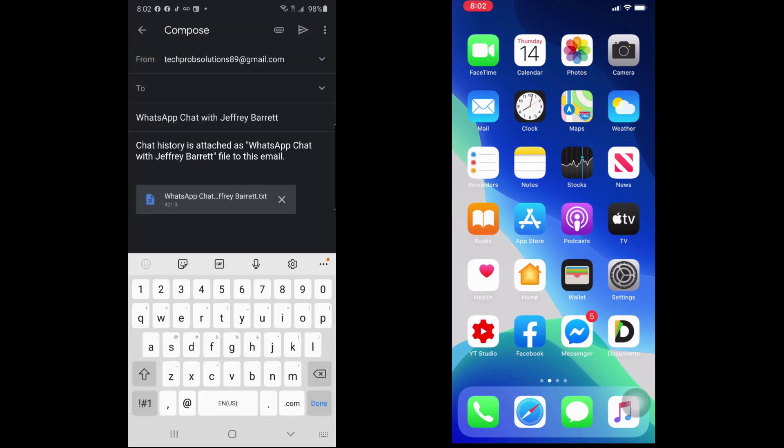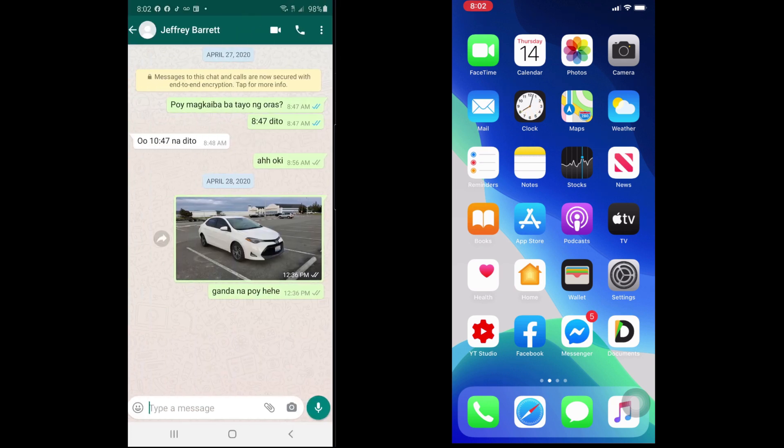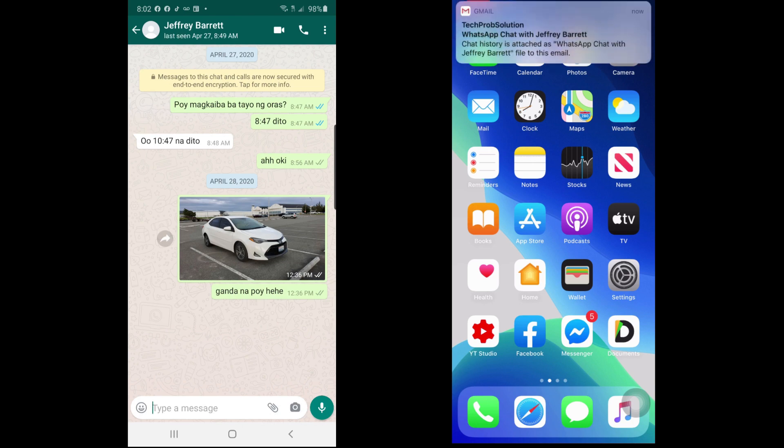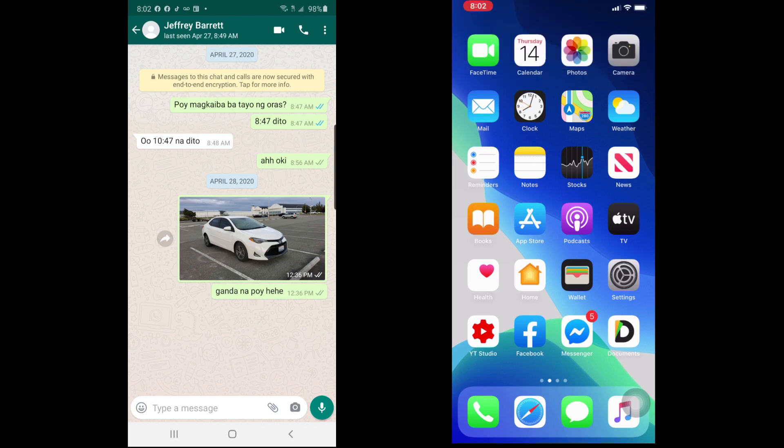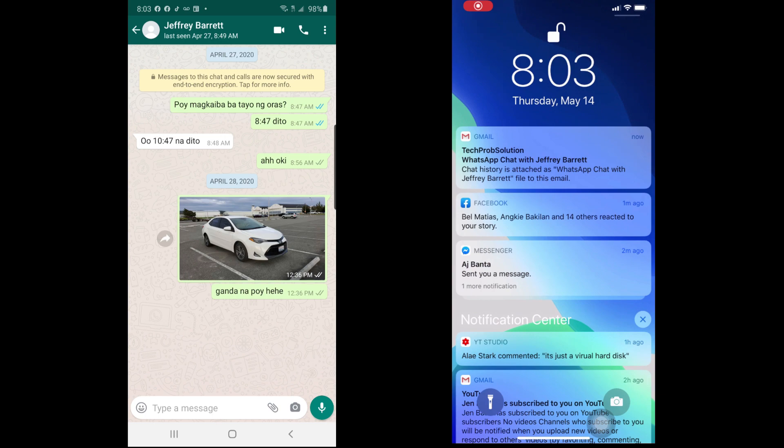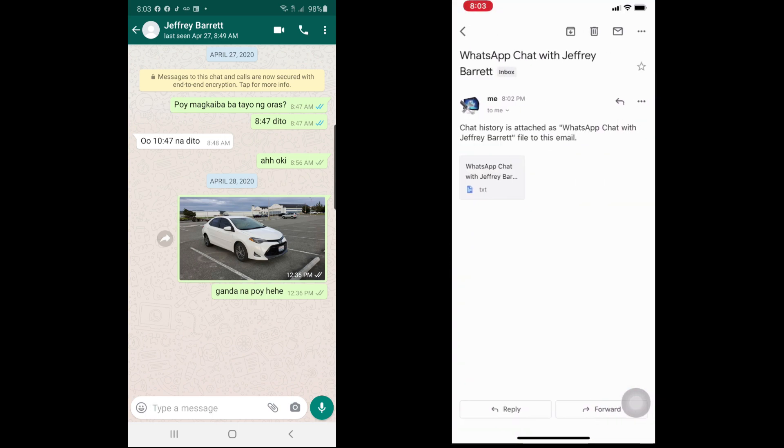Then type your own email and send. Then in your iPhone, tap the received email. So this is the email - attached is WhatsApp message from my Android. Tap the attached file.